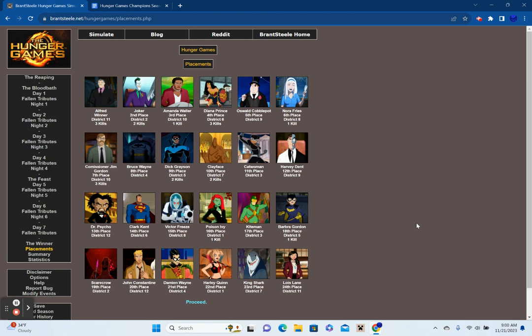In 8th place, with no kills to his name, is Bruce Wayne, also known as The Batman. In 7th place, with three kills to his name, tied for the most, is Commissioner Jim Gordon. In 6th place, with one kill, Nora Frye's. In 5th place, Oswald Cobblepot, also known as The Penguin. In 4th place, Diana Prince, also known as Wonder Woman, with three kills. In 3rd place, with one kill, Amanda Waller. In 2nd place, with two kills, The Joker. And then, the winner, with three kills to his name, is Alfred Pennyworth.